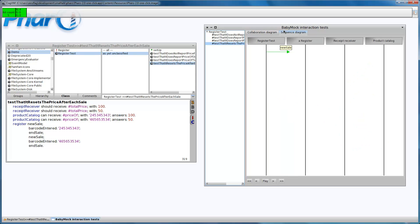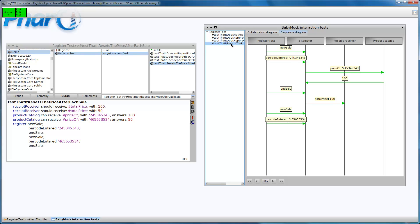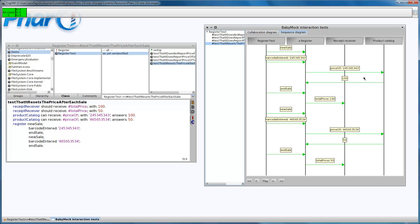The first price was 100, and the second is 50. Let's check the sequence diagram. As you can see, this is the first sale, and this is the second one.